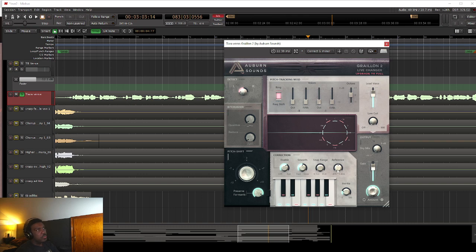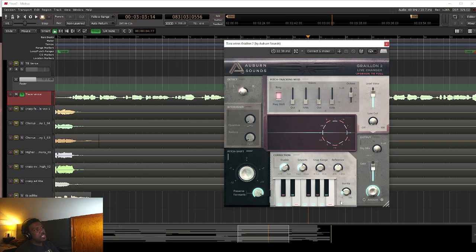And this is basically the same thing. So this would be like the amount knob on the other one. This would be the correction amount knob on the other one. Then they also have the snap range, which is pretty cool. Inertia, which is kind of works like the release feature, the release knob on the other one.